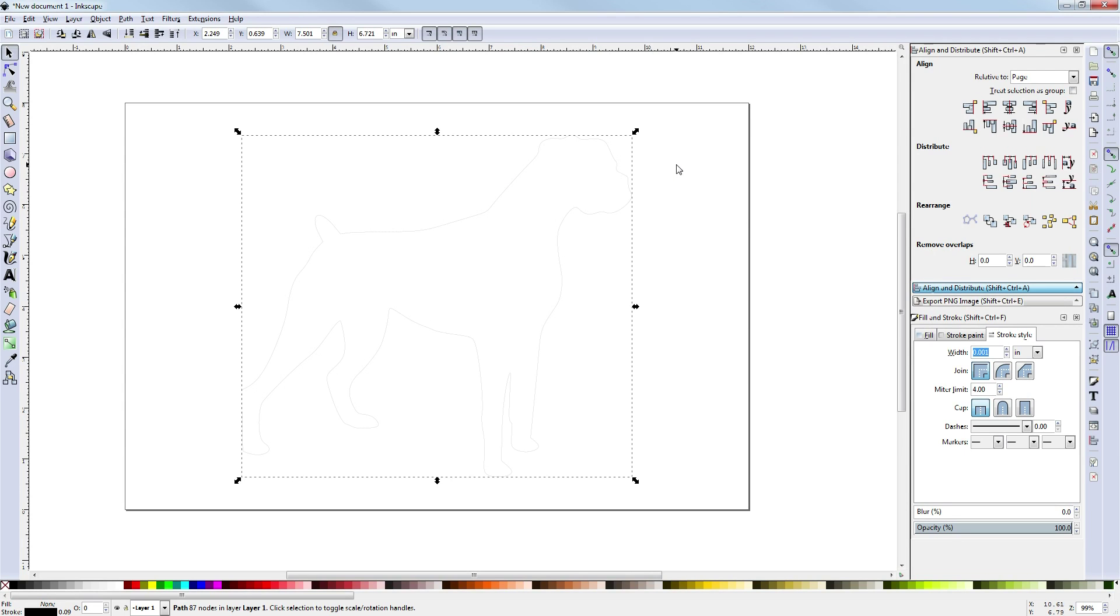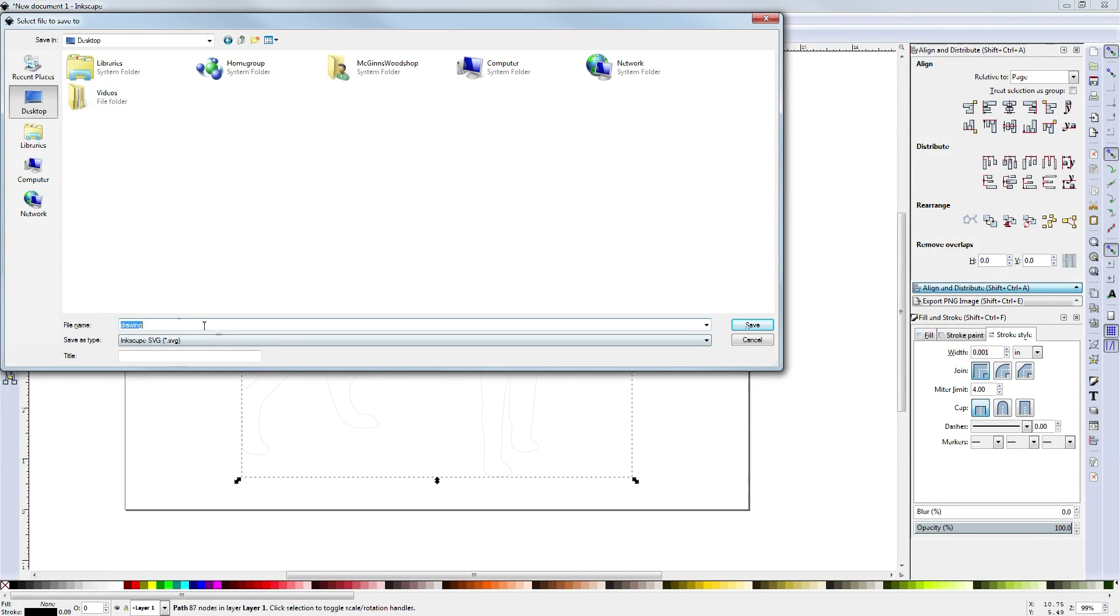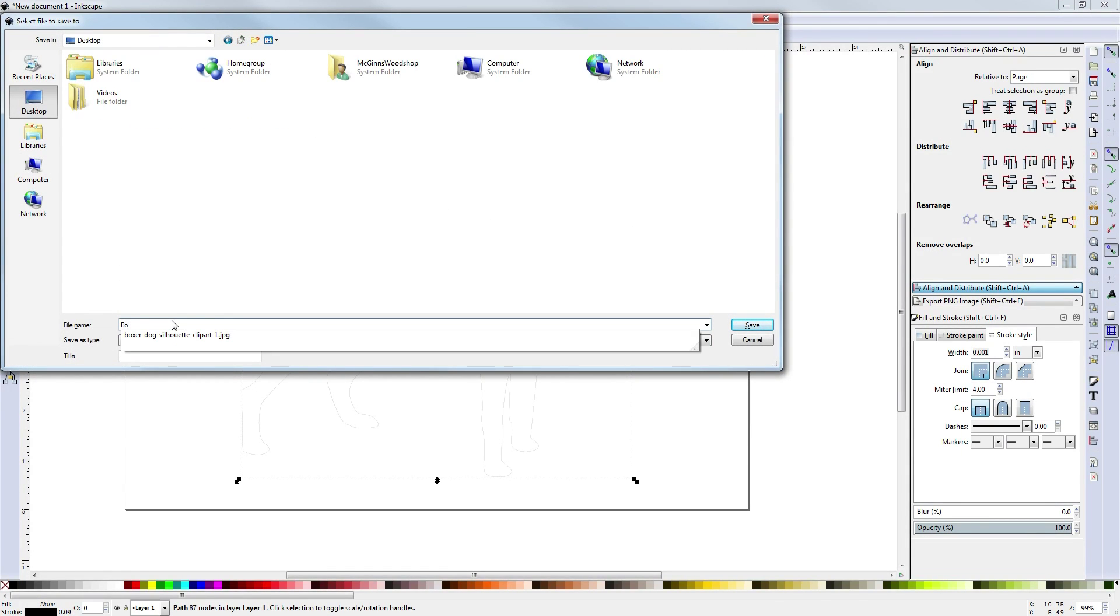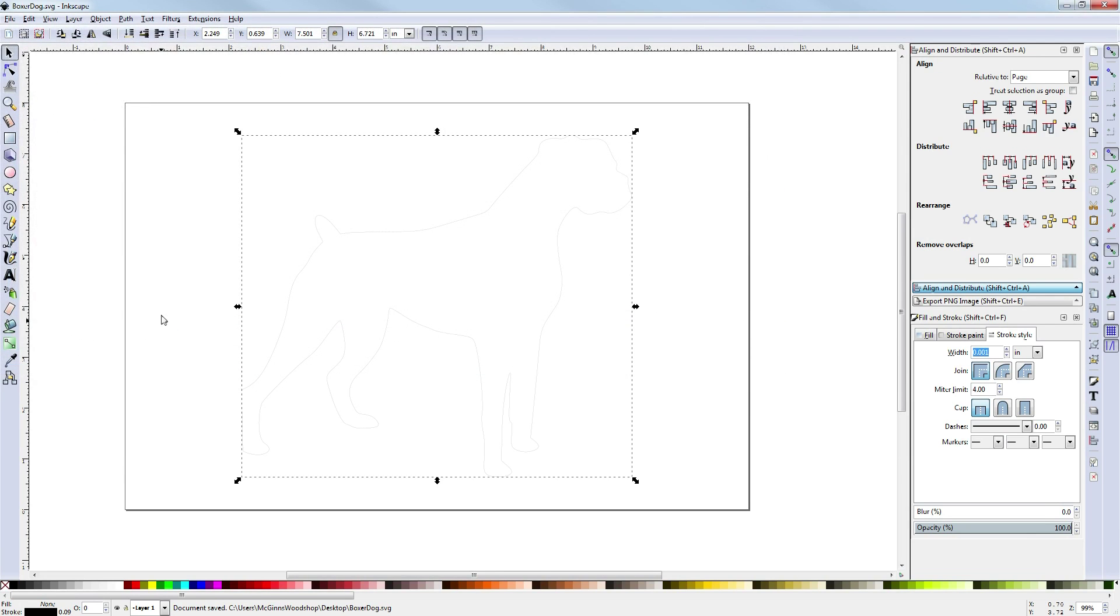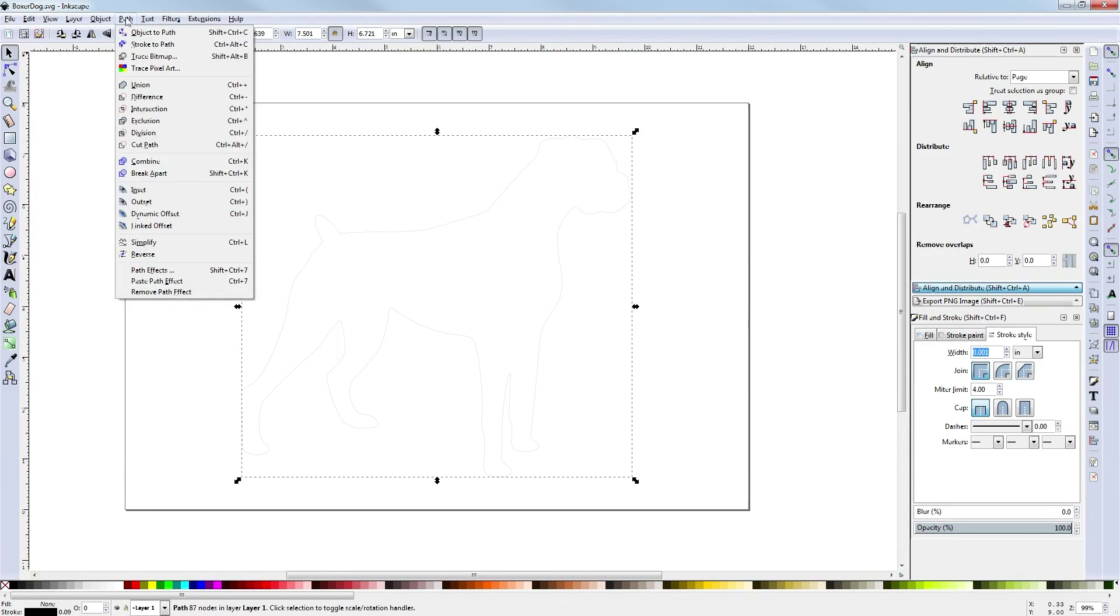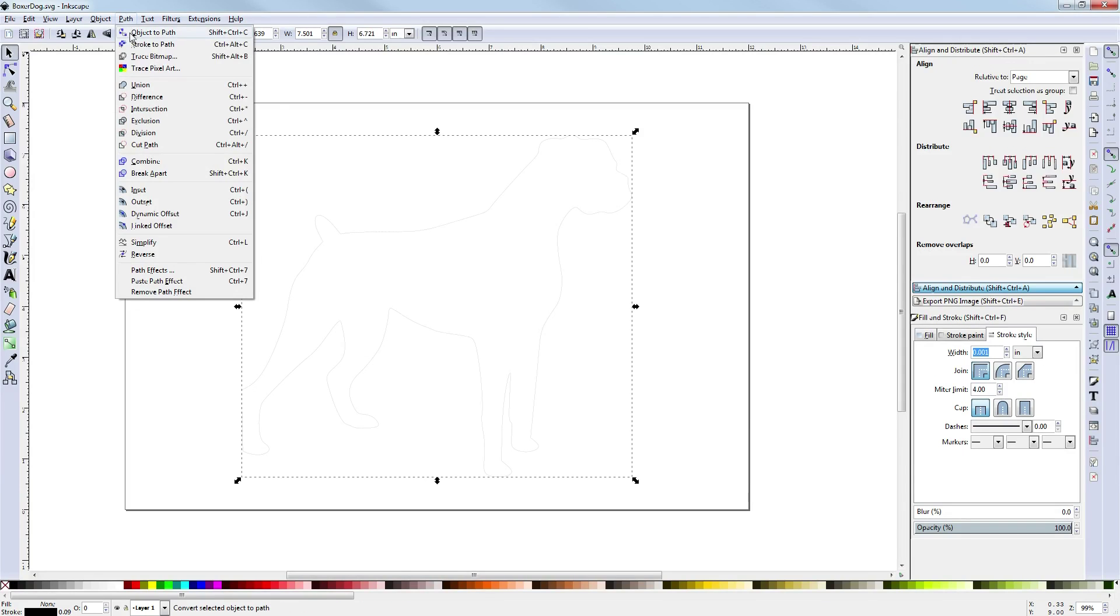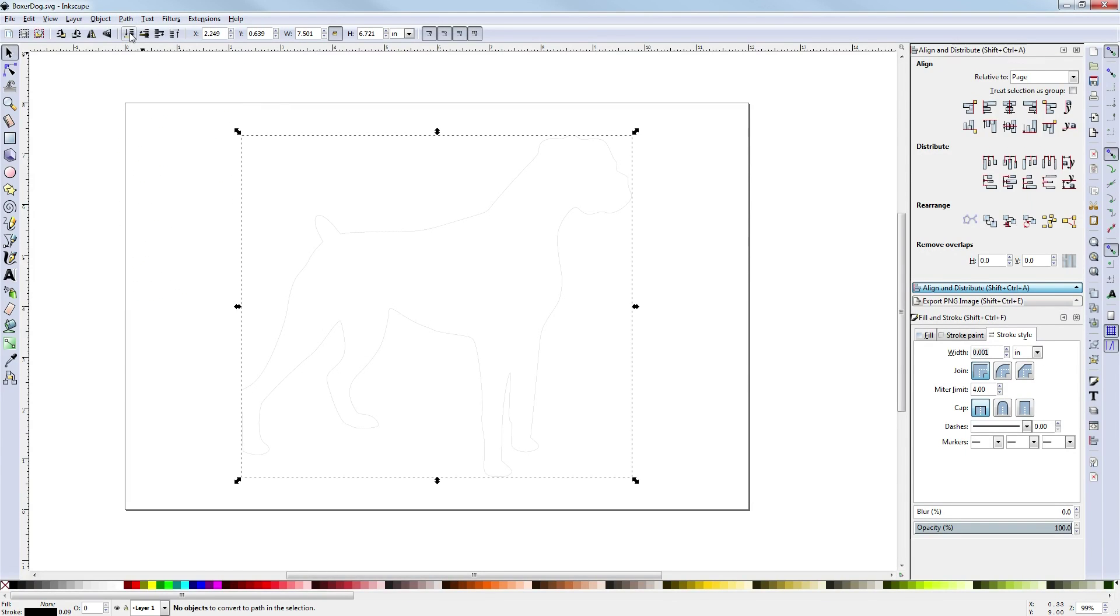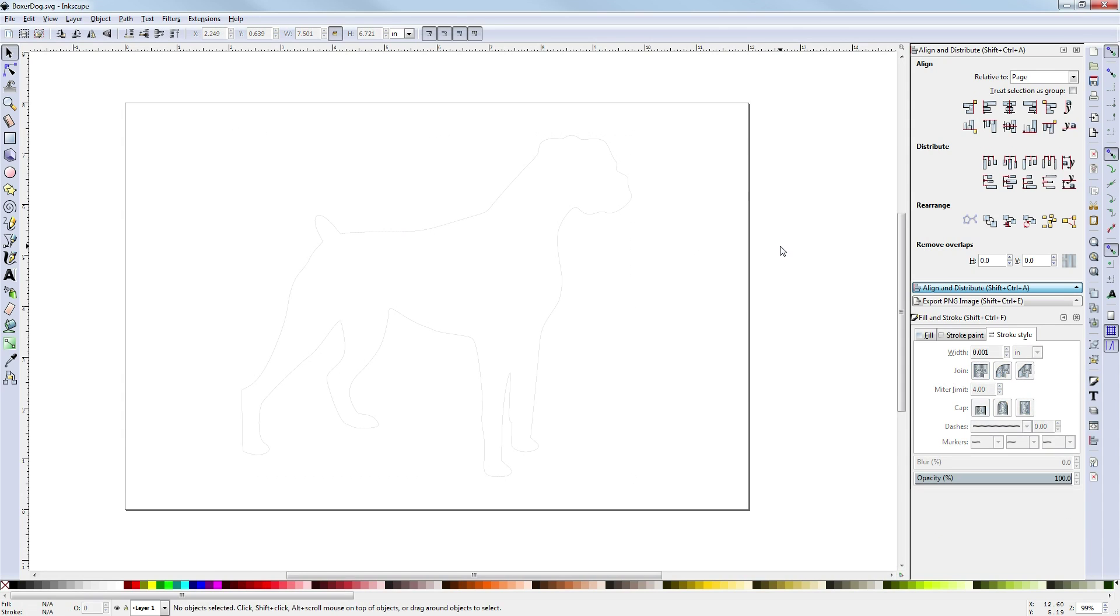Now we have that layout exactly how we want it. We can save that. We will go to our desktop and call this boxer dog. Now the boxer dog is saved. We can go to path and make sure this object is a path. Down below it says no objects to convert to path in this section. So that means there was nothing needed to be converted. At this point we're ready to bring it into Easel.